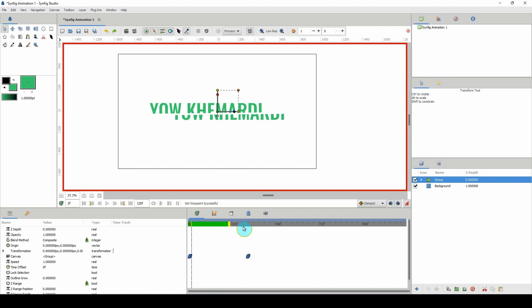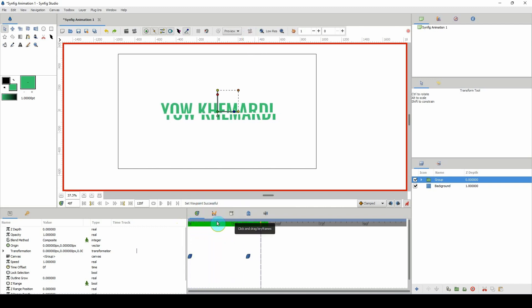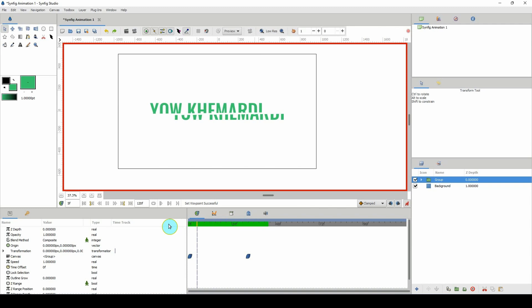Let me preview the animation — just wait for it to load and play. That is looking pretty cool.